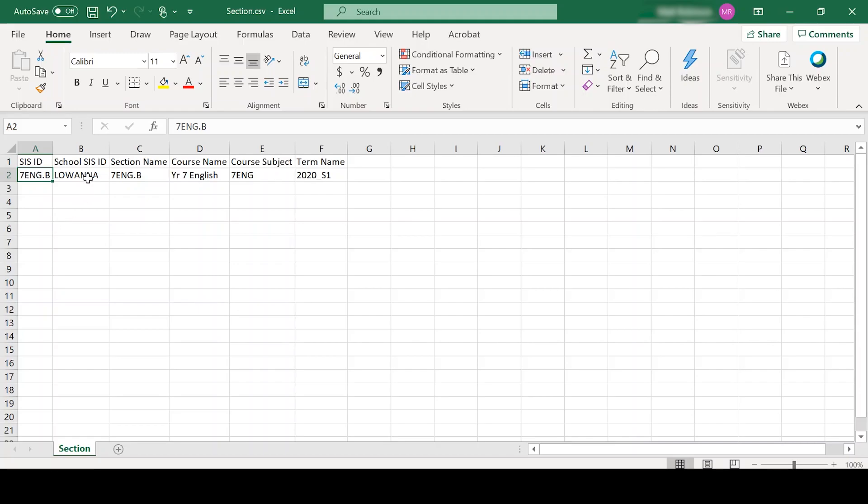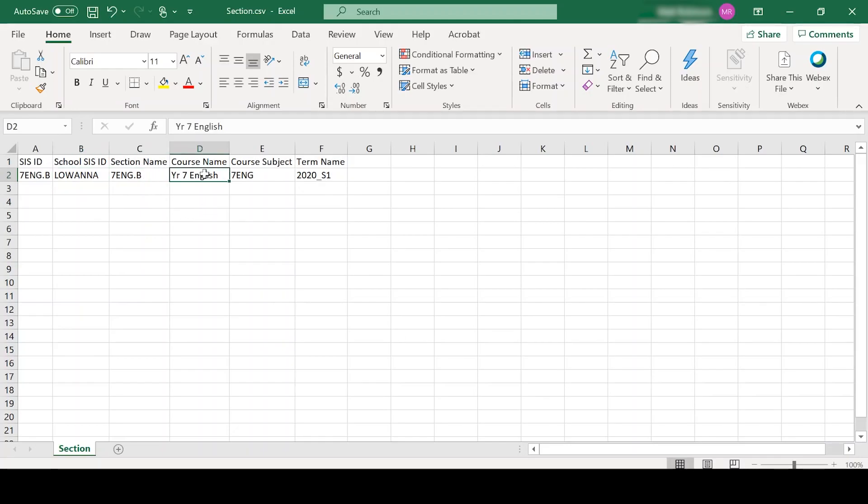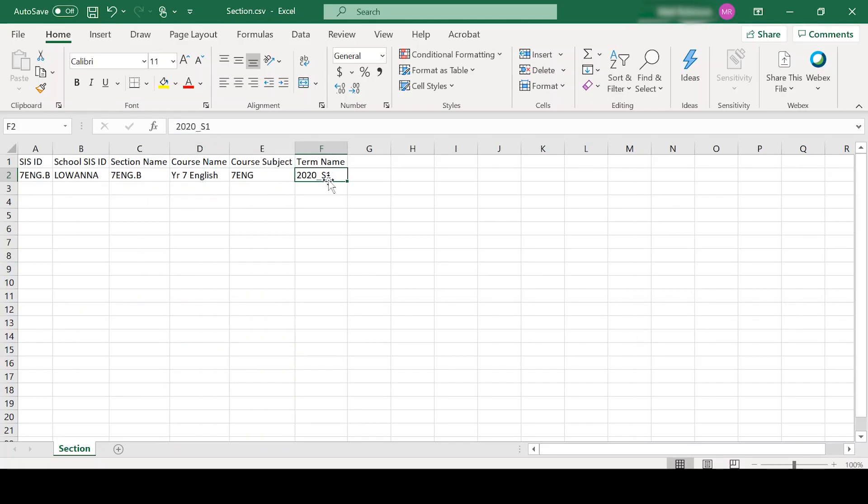The SAS ID is Lawana College for the school SAS ID. The section name, then we've got English is the course name, Year 7 English. The course subject, 7ENG. And then the term name, which we're using semesters at this stage, so 2020 underscore S1.